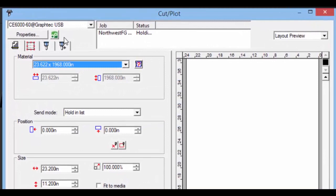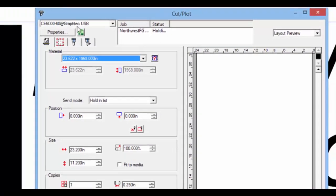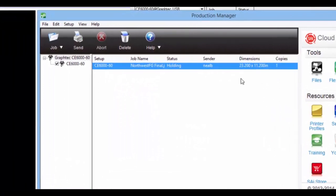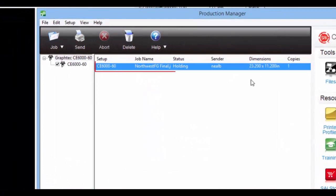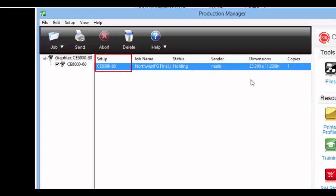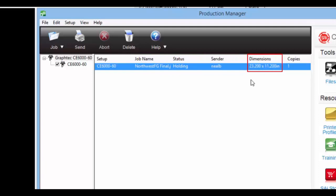When in productions manager, notice the jobs in the queue. It lists the job, the cutter, job name, its status, sender, dimensions, and number of copies.